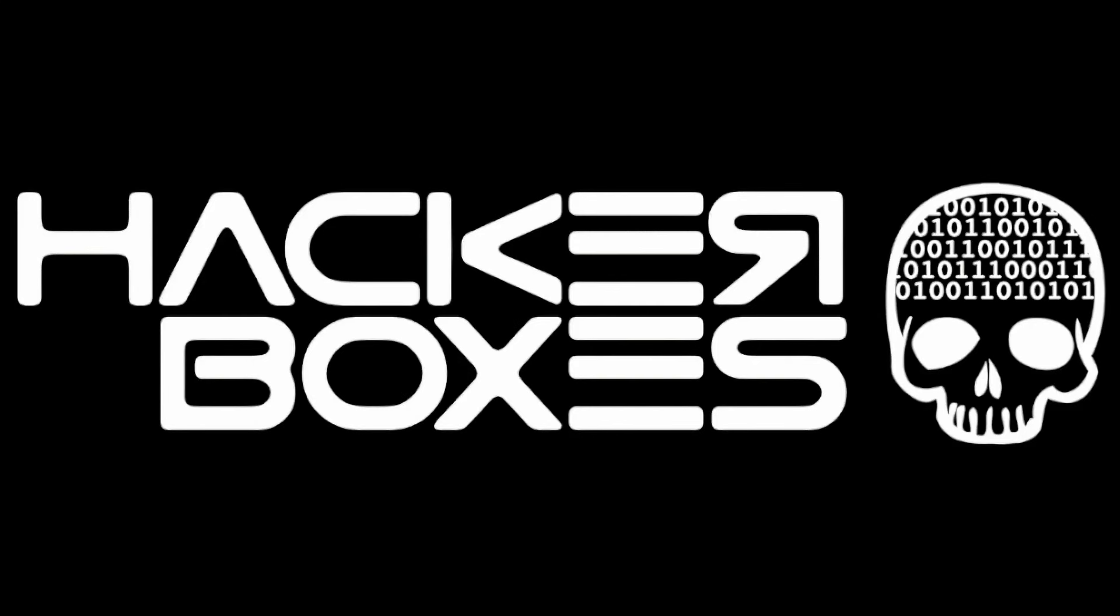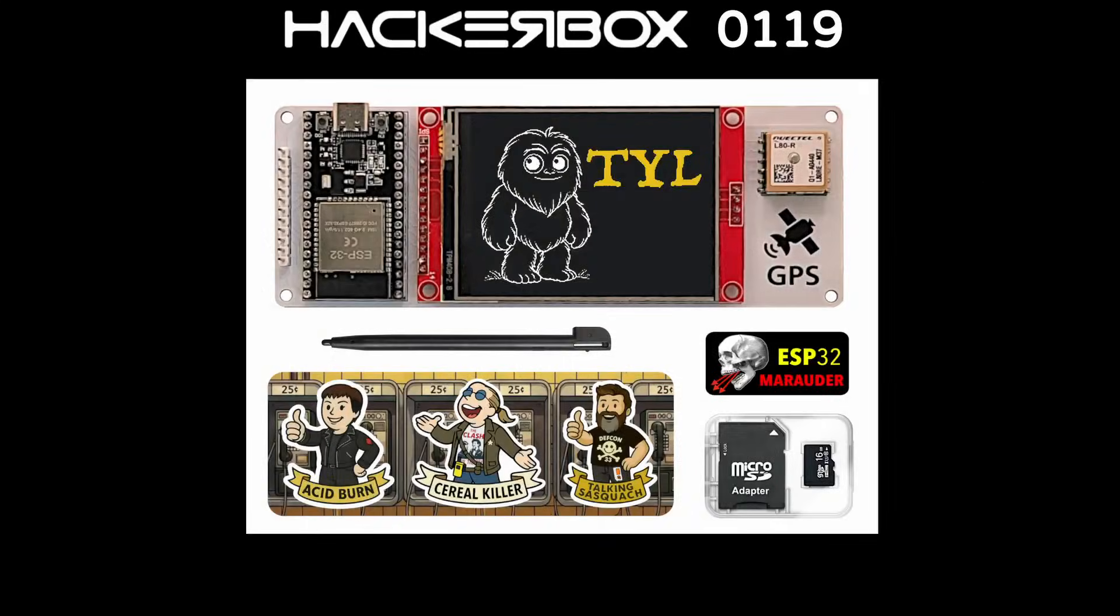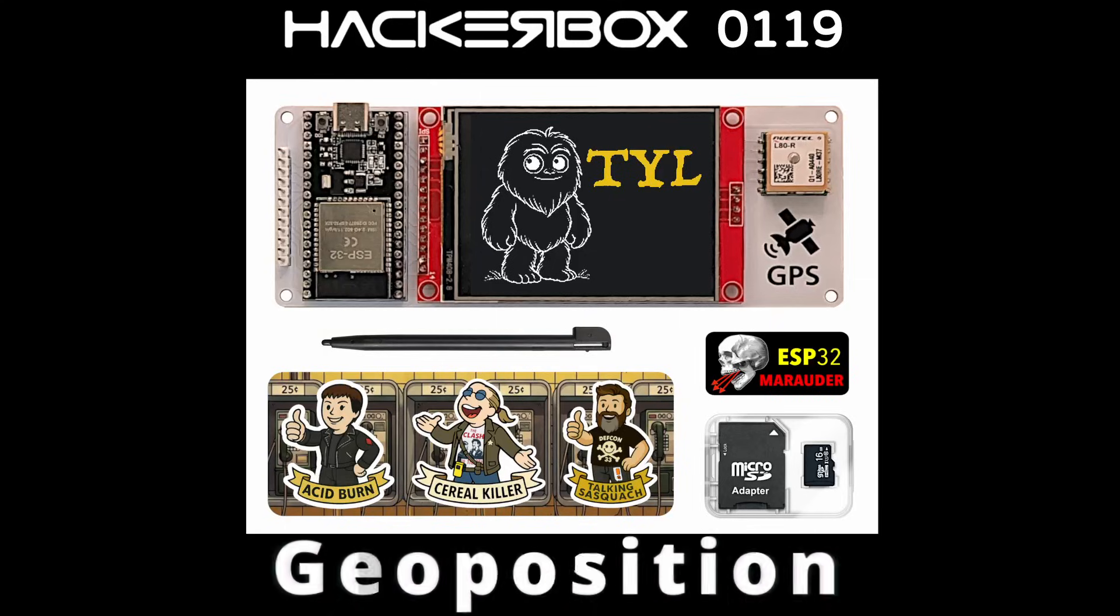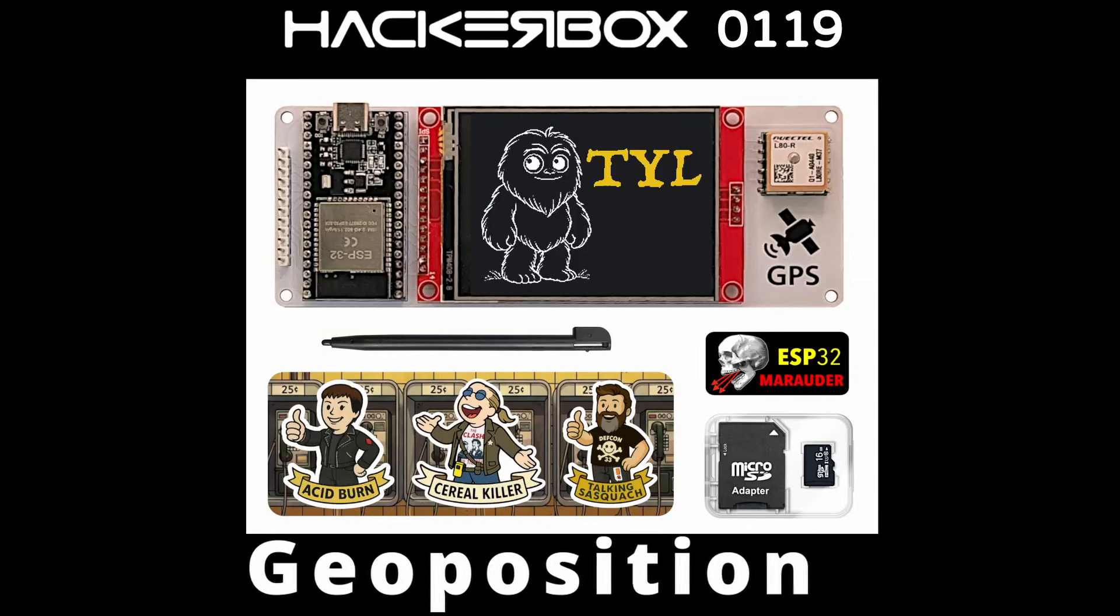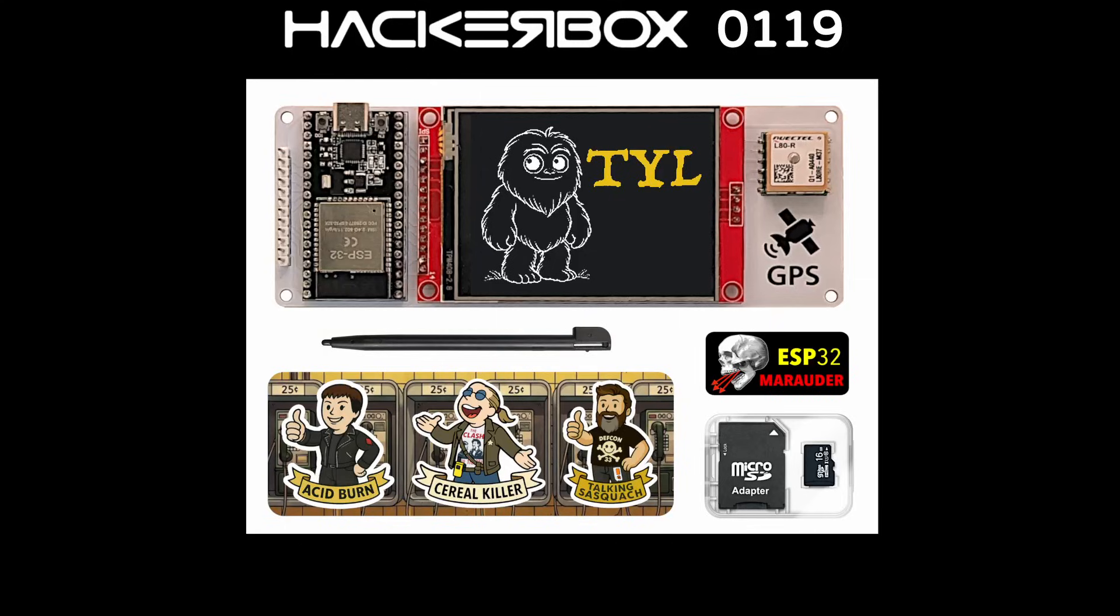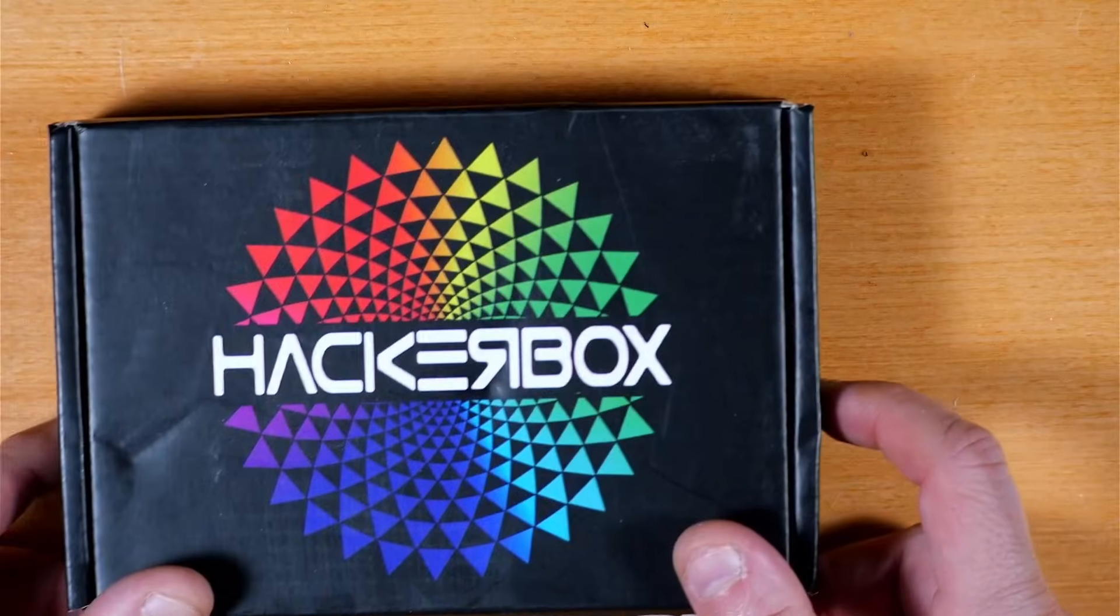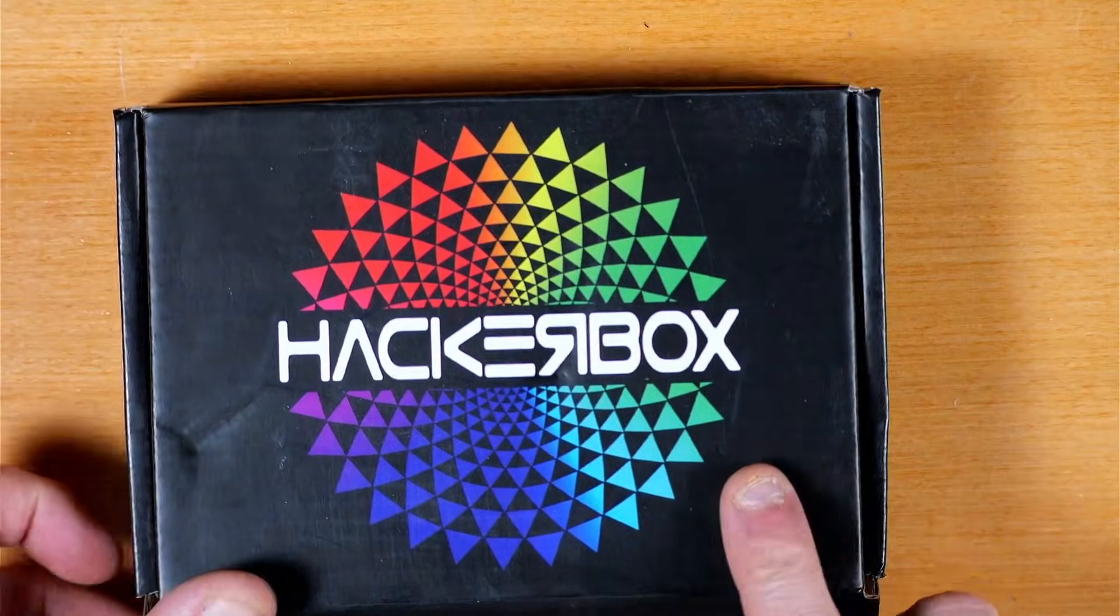Hey y'all, welcome back to the Hack Shack. Today we've got another box from the folks at HackerBoxes. This is HackerBox 119 and the name is Geoposition. Let's get this on the bench and see what we have inside here.